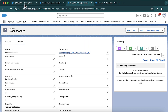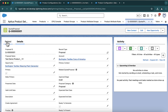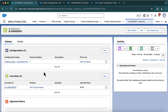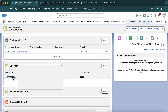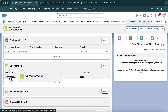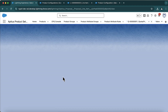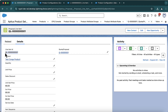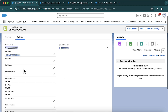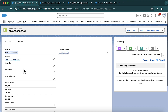Going back to the quote, under related you will find QL — the Quote Line Item. Opening this, the quote line items (also called proposal line items) are created once the cart is finalized.